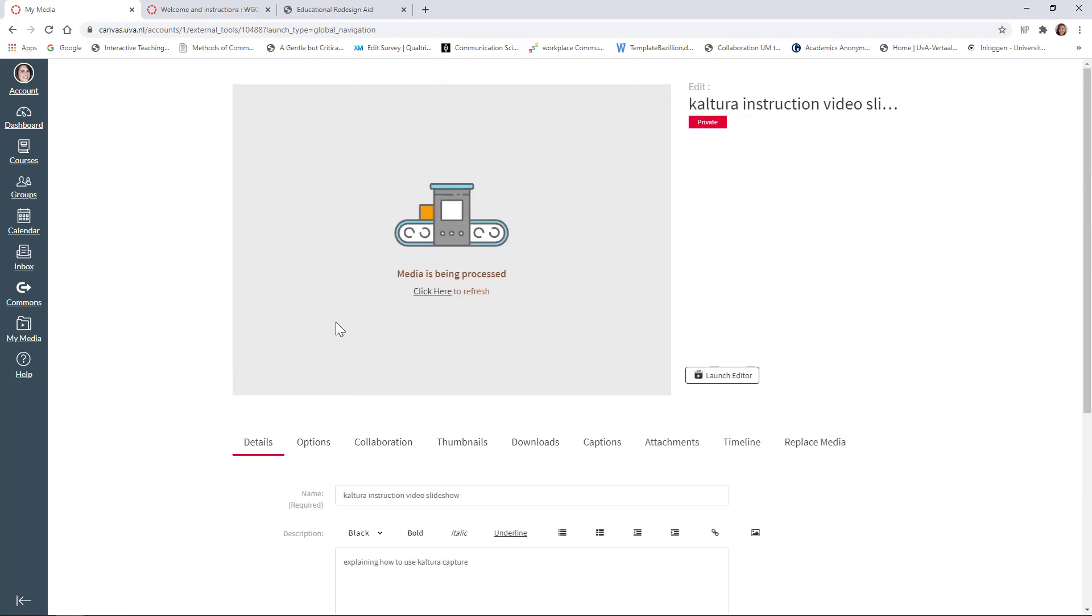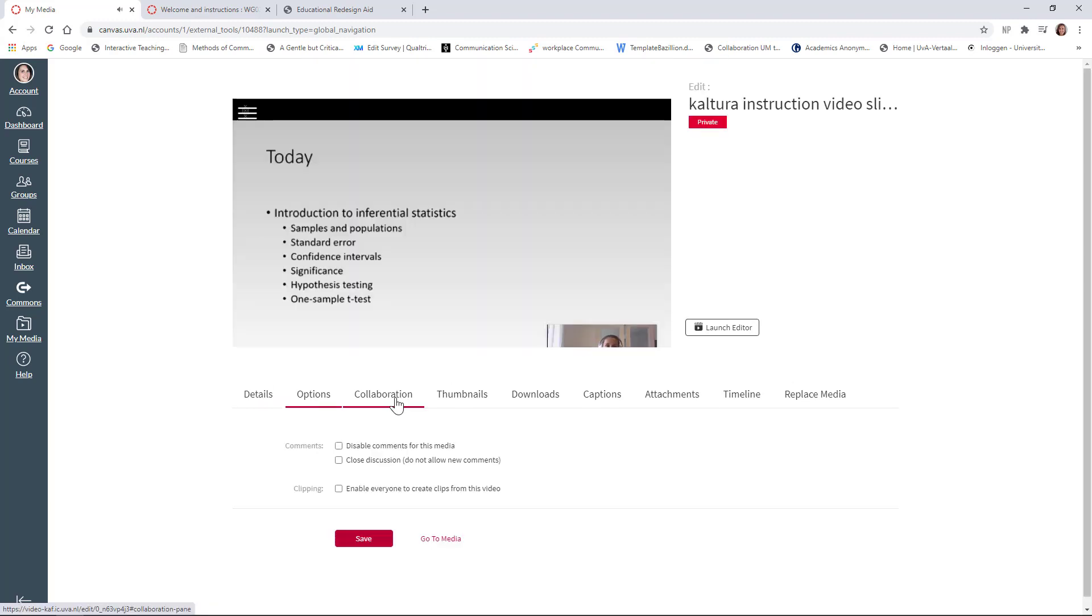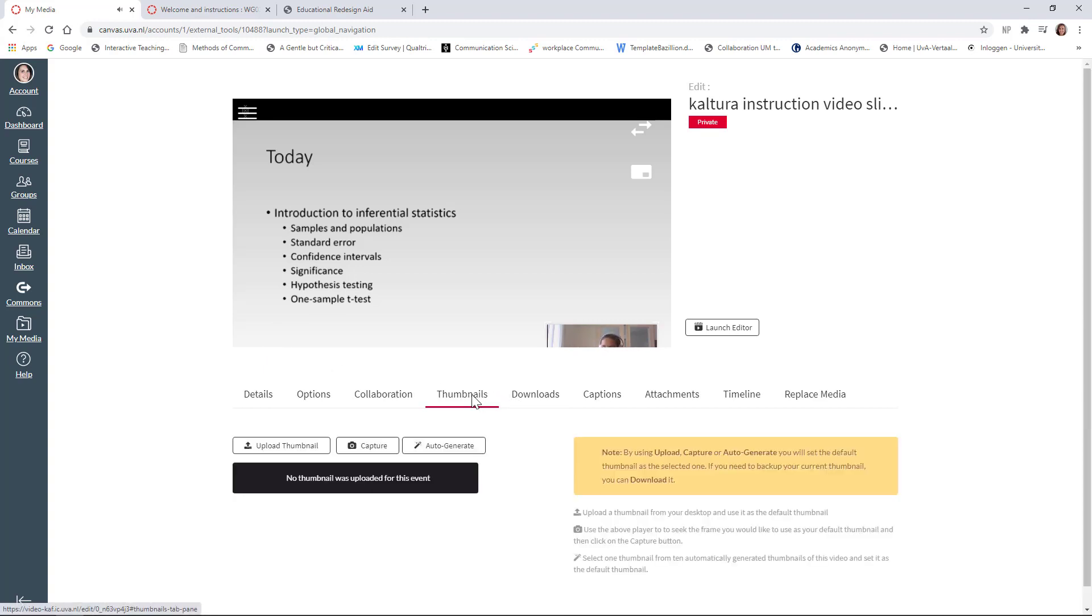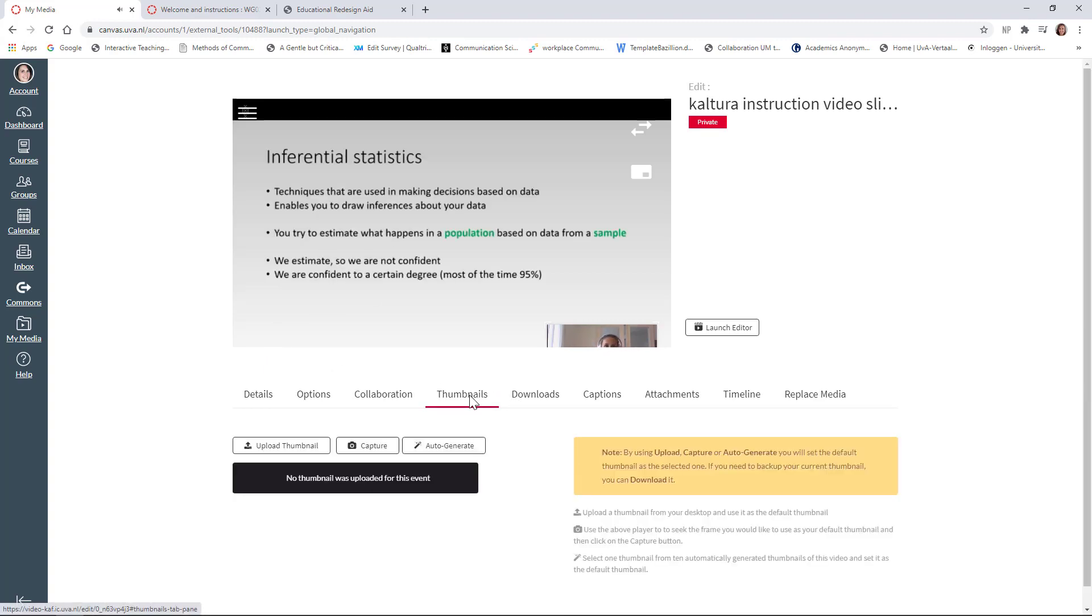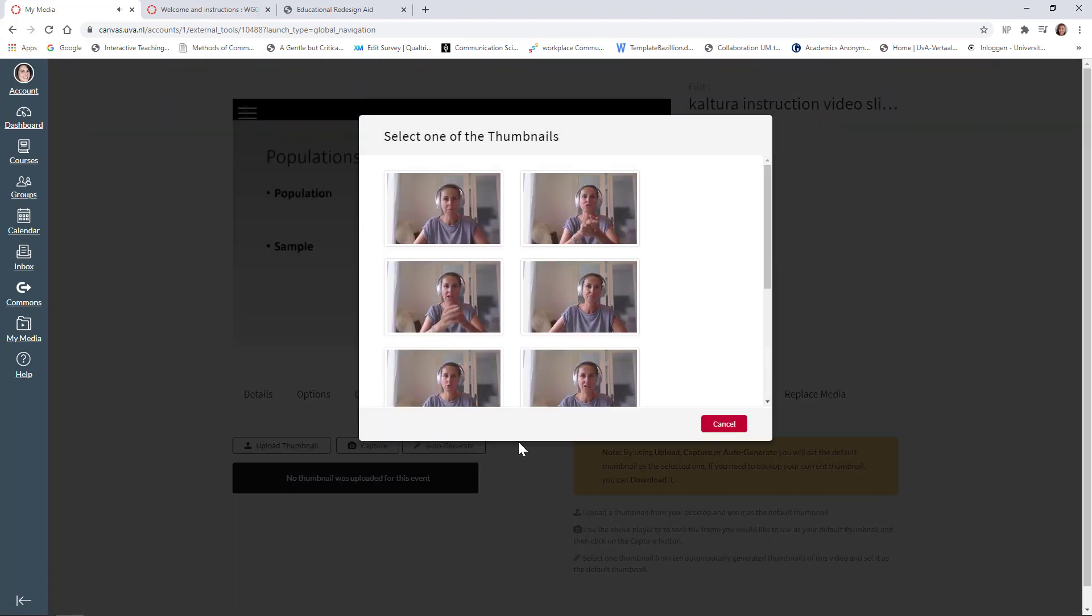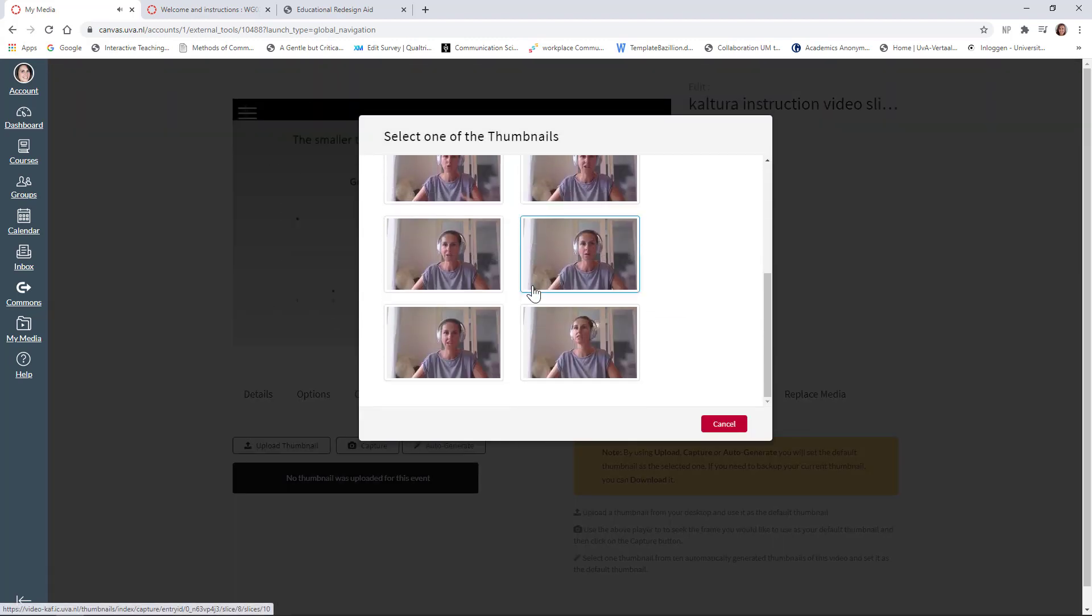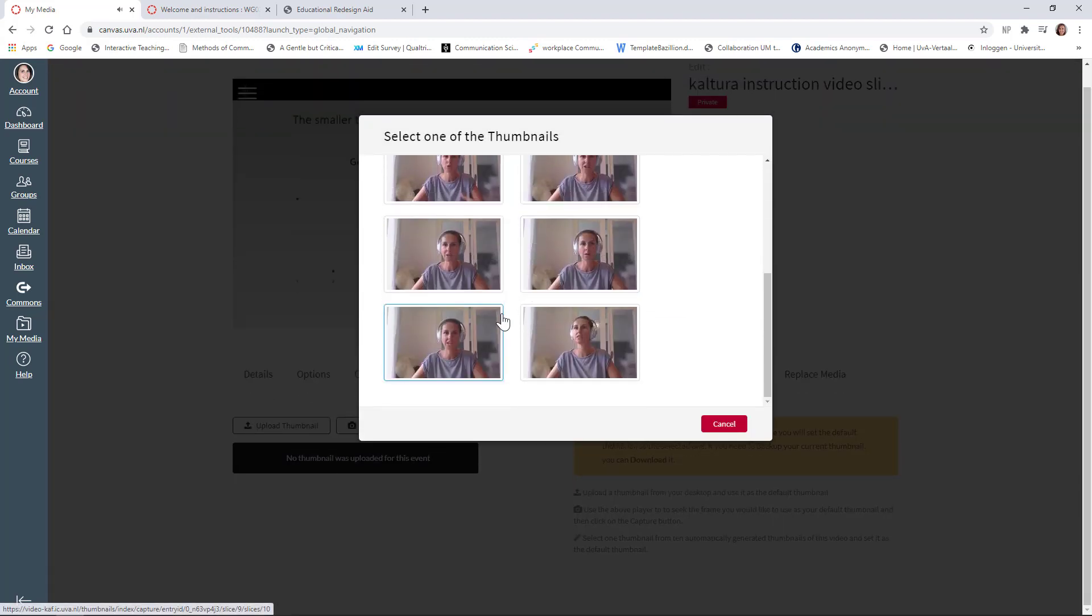What I'm going to do in this instruction video is just show you a few options of what you can do and what's really useful now that you're transferring to online teaching. Collaboration has to do with sharing it with other lecturers and thumbnails. That would be the thumbnail for the video. So here you can just check one.